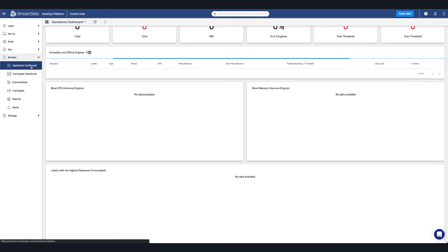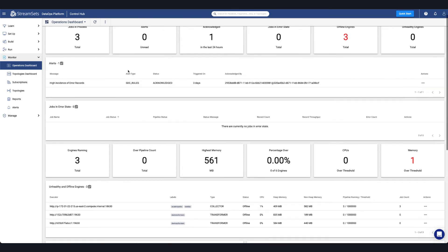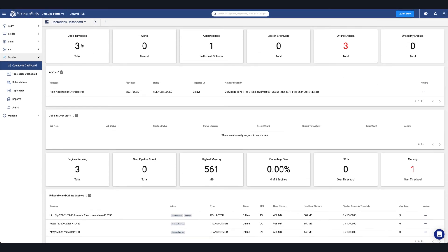Other resources can also be monitored via the Operations Dashboard to find the number of jobs, total alerts, unhealthy engines and more.